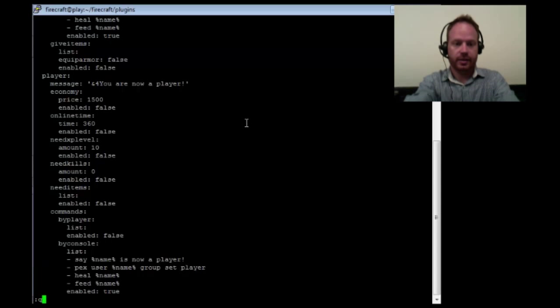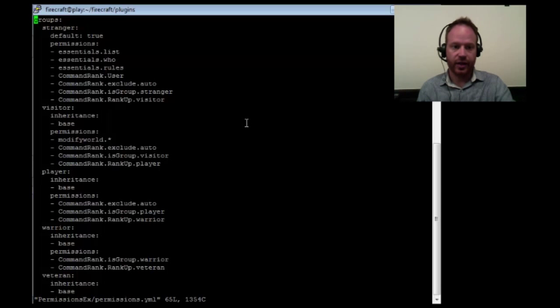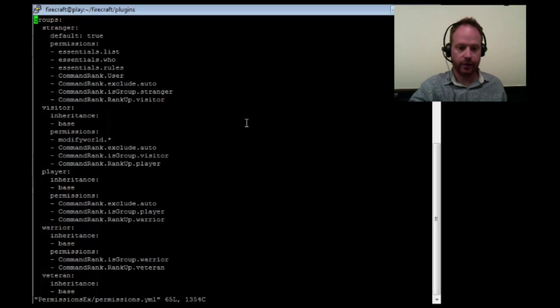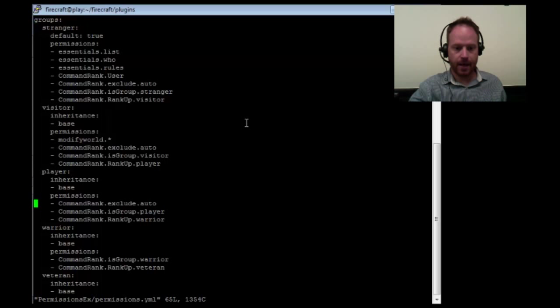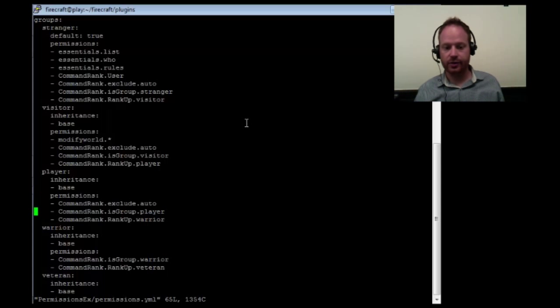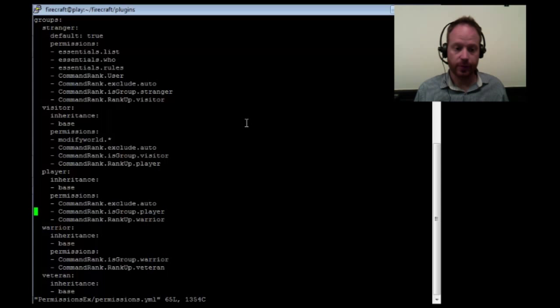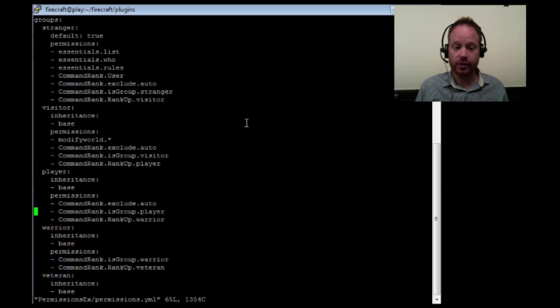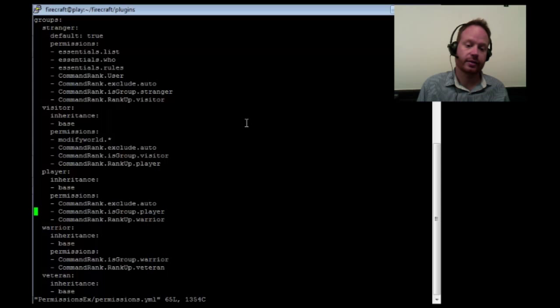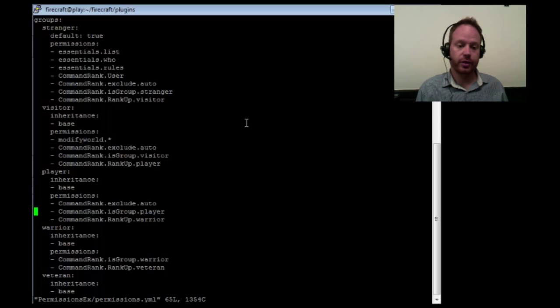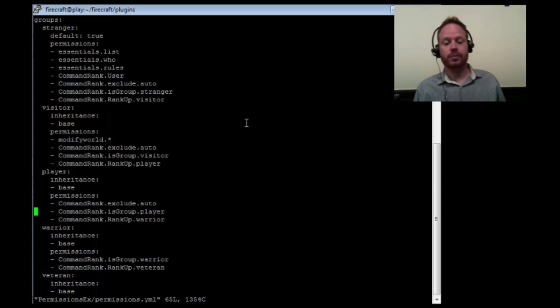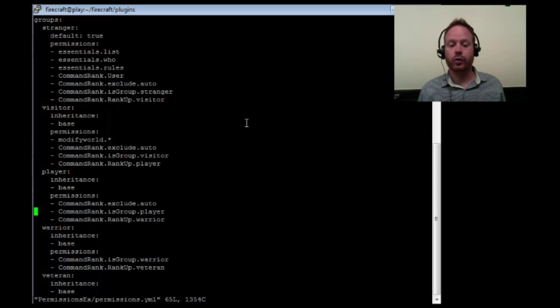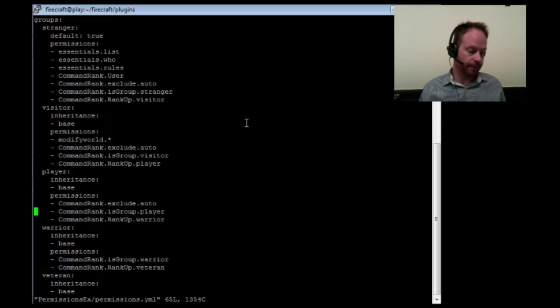Now let's take a look back at our permissions file, and let's go down to player. And you'll see that, once again, they have the auto exclude. And then we have the two lines that are default for every group that you're going to have. You need to put them in, I guess I should say, the two lines that you need to put in for every group you have is group.player and rankup.warrior showing the next level from becoming a player.